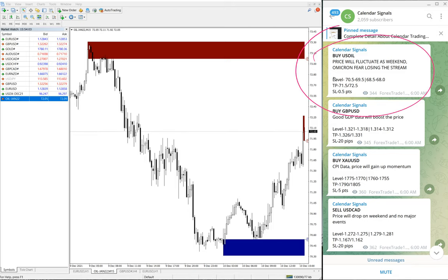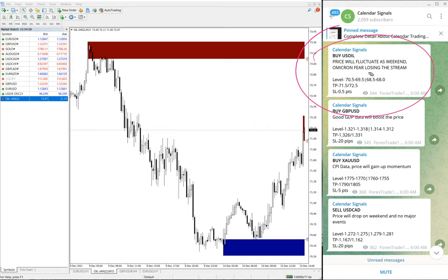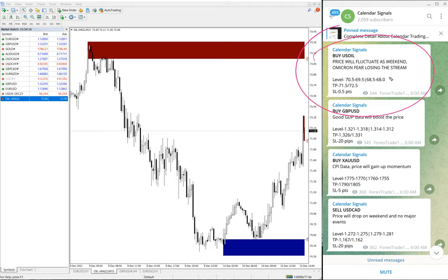Why we have given a buy signal on US Oil? Because price will fluctuate as weekend Omicron fear is losing stream. So based on that, this is a good sign for the whole economy.